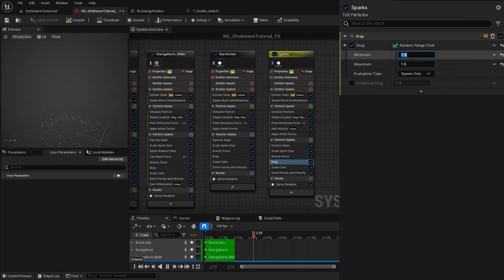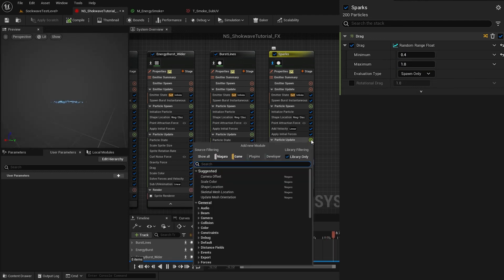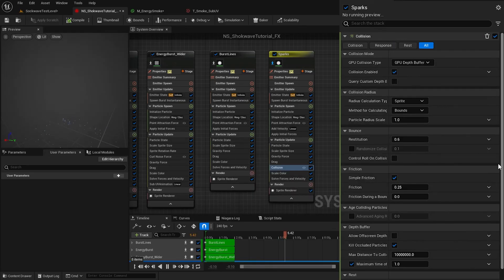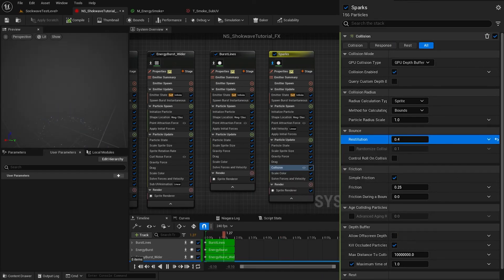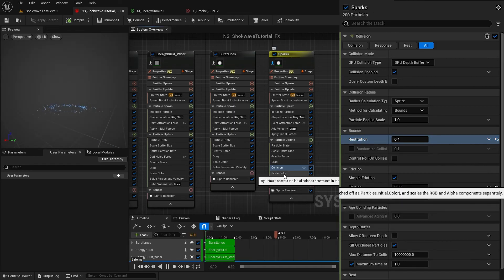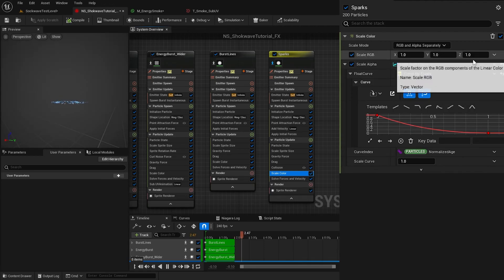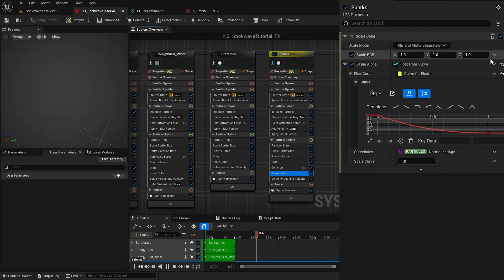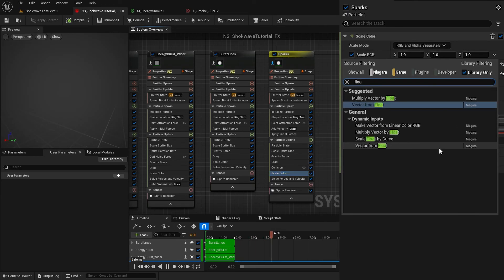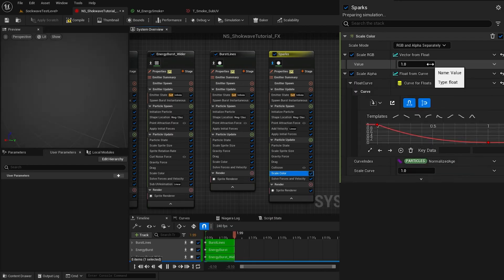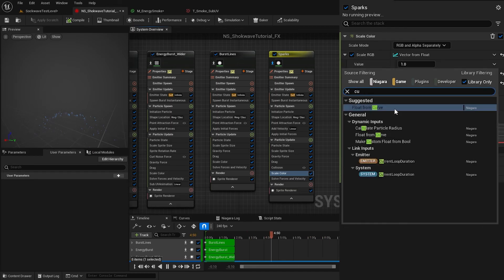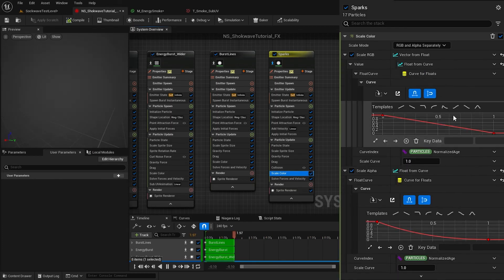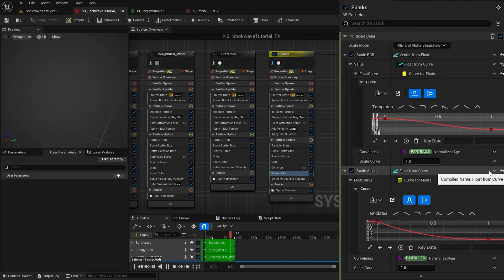Decrease the drag a bit. To make these particles collide with the ground, I add Collision module. Set the bounciness to 0.4 and decrease the friction to 0.05. In Scale Color, scale RGB, change this XYZ vector values to a float by using Vector from Float, then change it to a curve by using Float from Curve. Now change the curve to something like this. This will reduce the strength of the particles with their age.